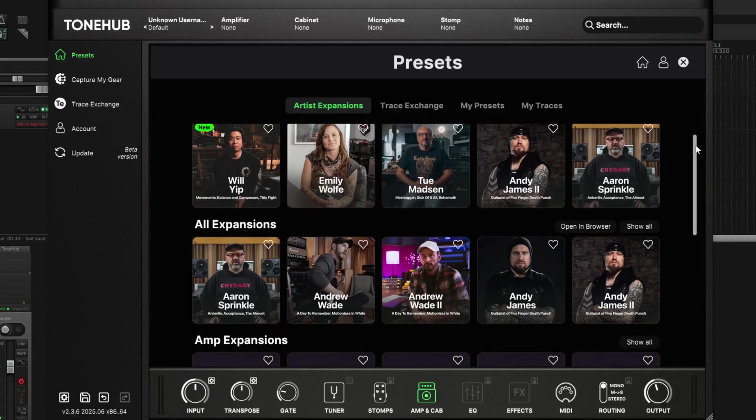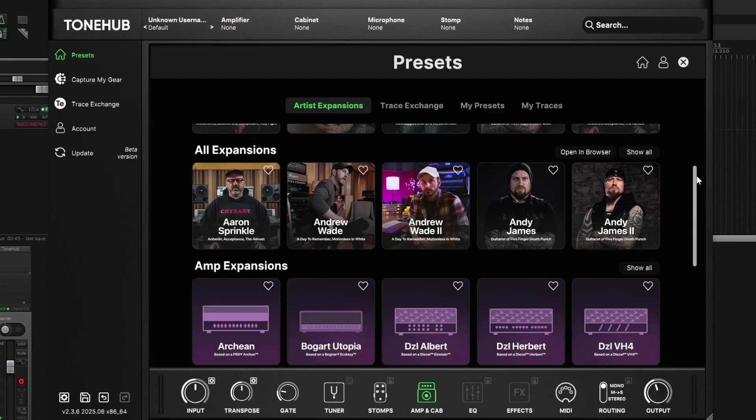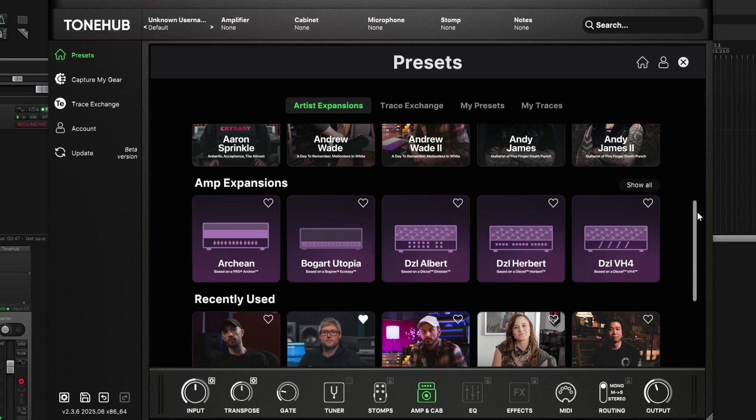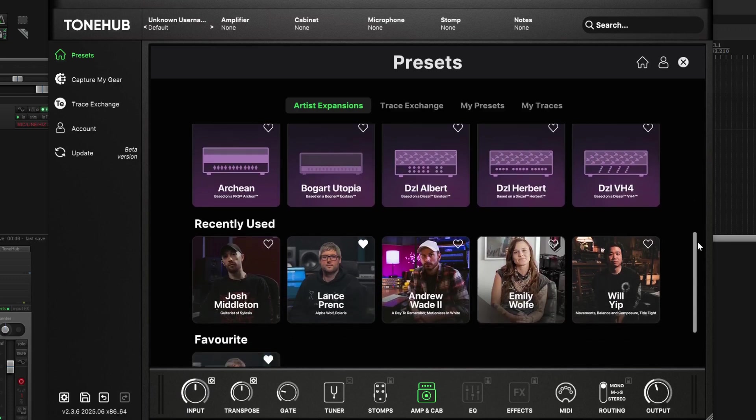Hey, what's up guys, Mick here and I am back again today with this month's Tonehub update. This month STL has made a big update to drastically improve the Tonehub plugin design. No more endless menu diving, just simplified intuitive control that's completely free for all existing and new Tonehub users.